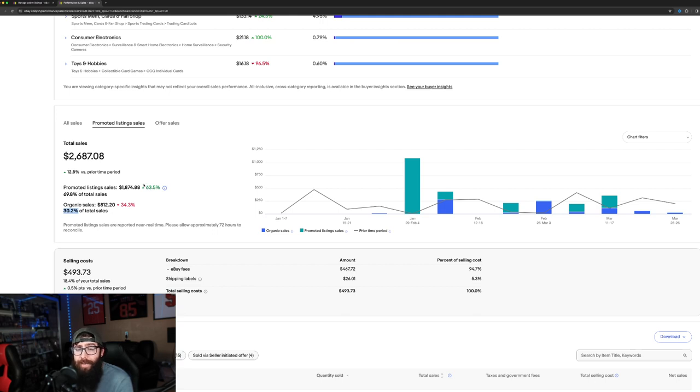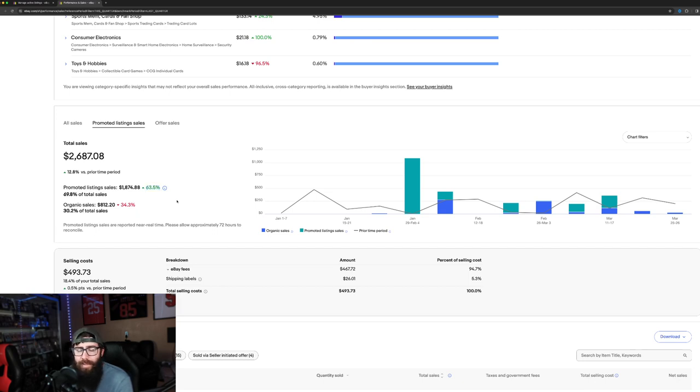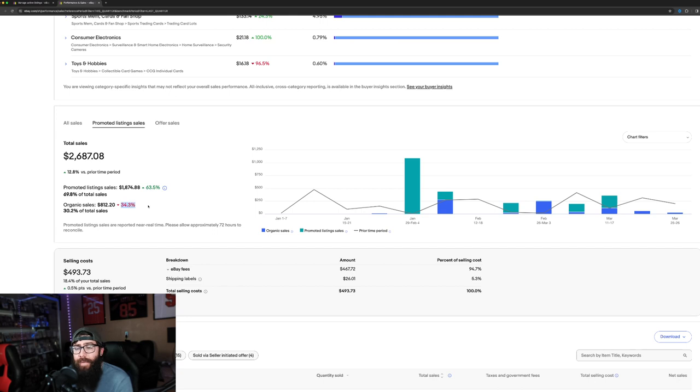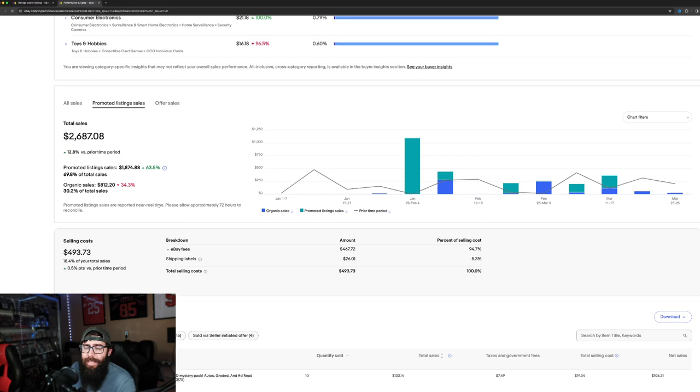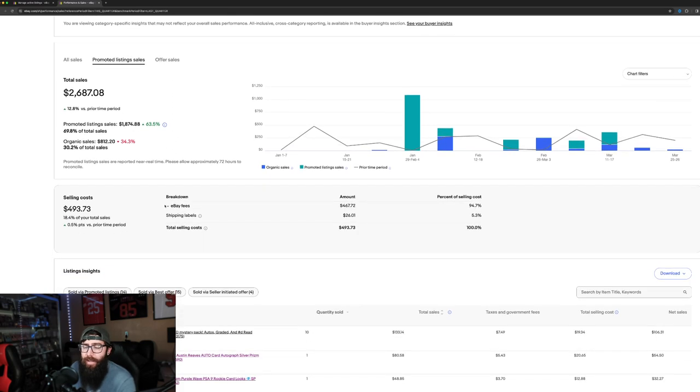And you can see how this is up by 63% over the, I think it compares to the previous 86 days or quarter or whatever it's doing. And this is down. And the reason that's down is because, like I said, I'm using the promoted listings a lot.